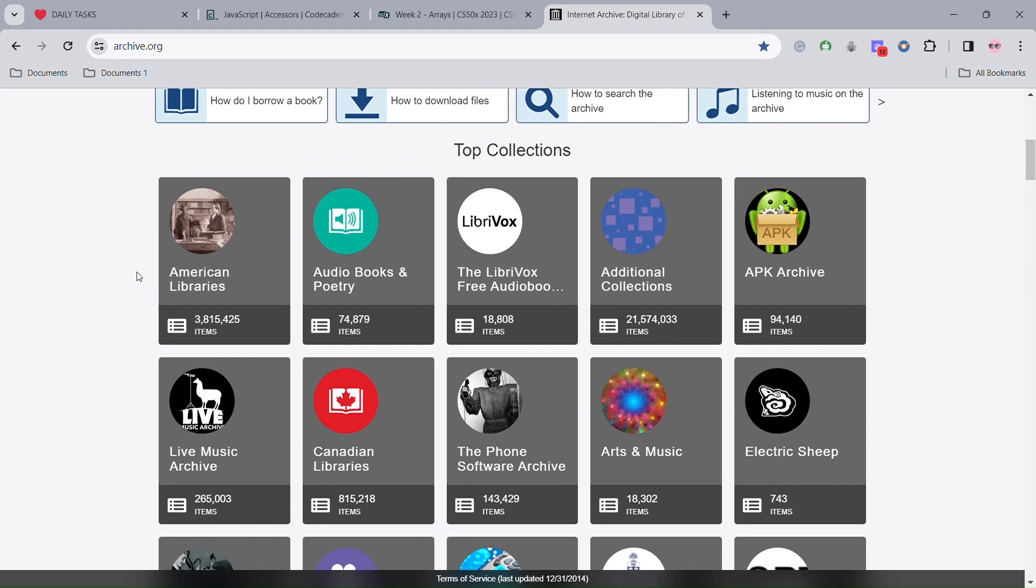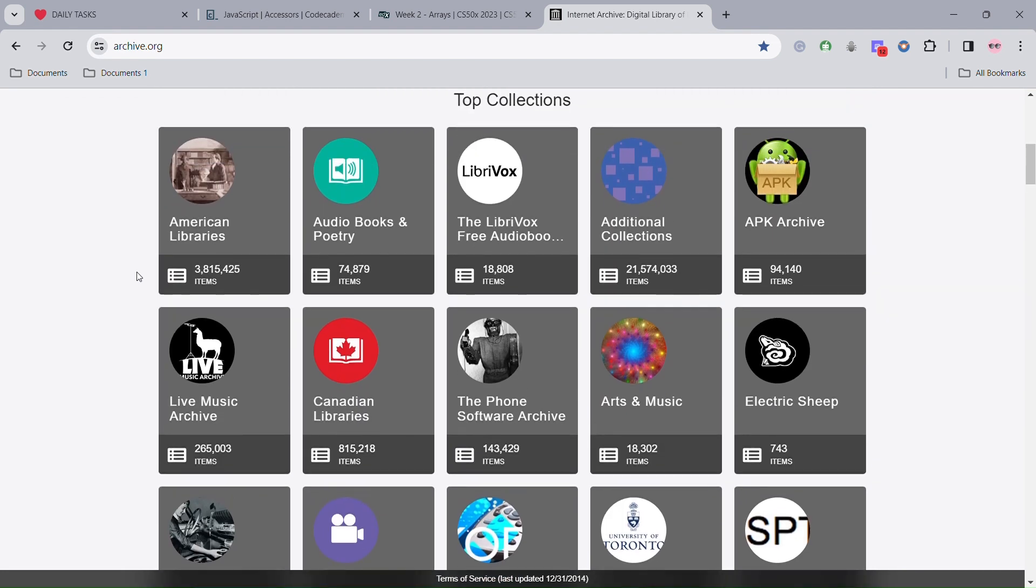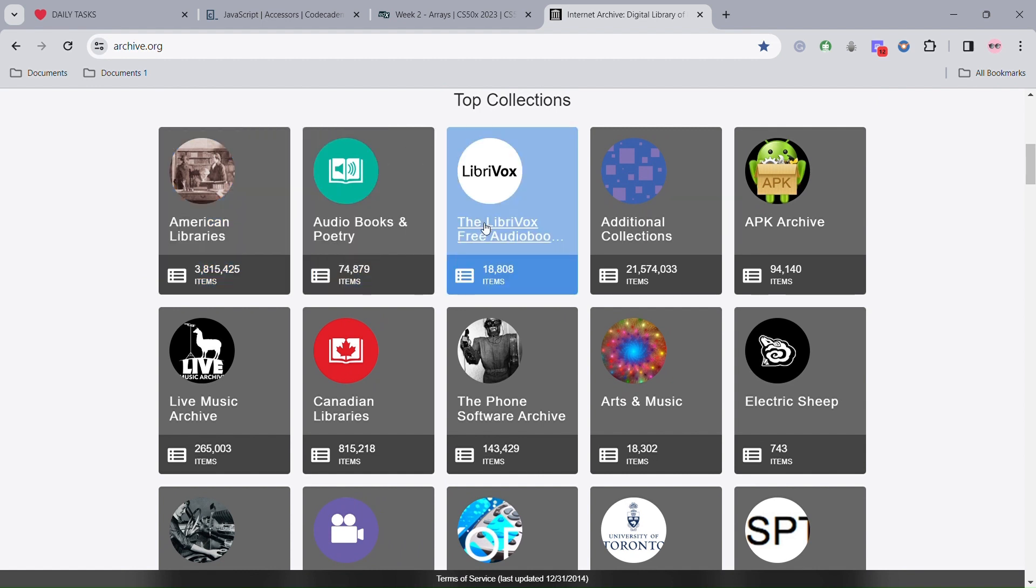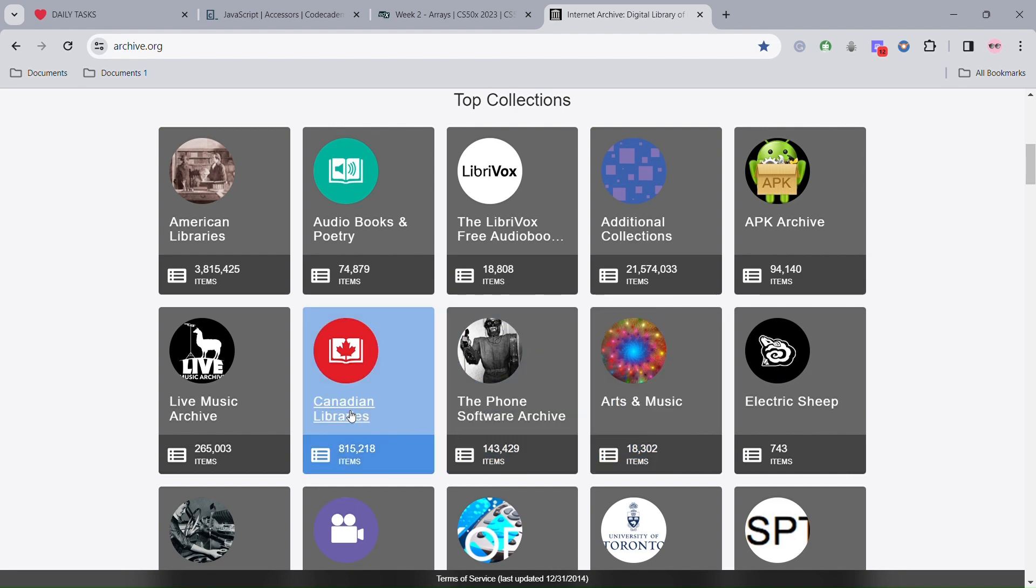There is American Libraries, Audiobooks and Poetry, the LibraVox Free Audiobook, Additional Collections, Arts and Music, the Phone Software Archive, Canadian Libraries, and Life Music Archive.